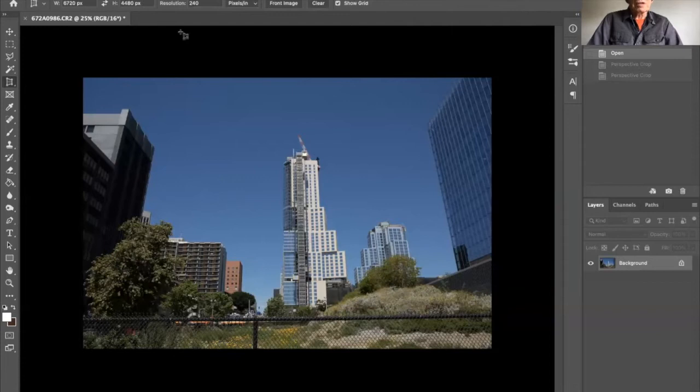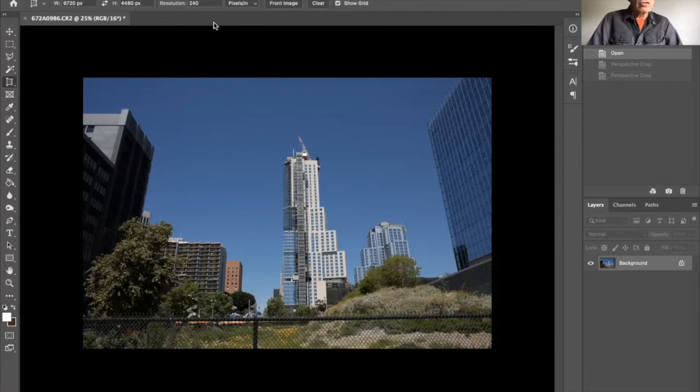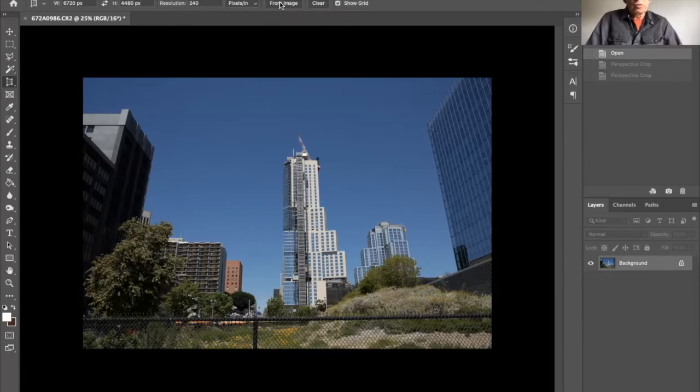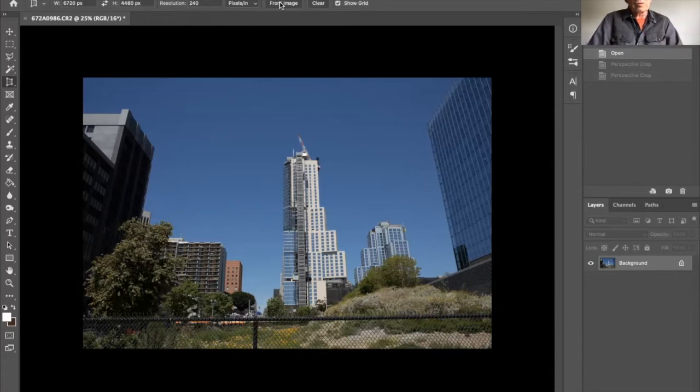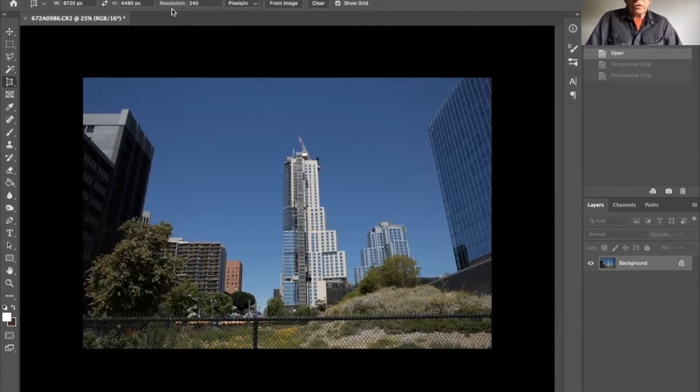First thing we want to do once we've done that is to make sure that the front image has the same dimensions. I should say that when we've made our corrections, we want to make sure that the same dimensions apply to our new image file that we're going to be creating. So you want to hit front image. And that ensures that the width and the height and the resolution are all the same as they were for the original.